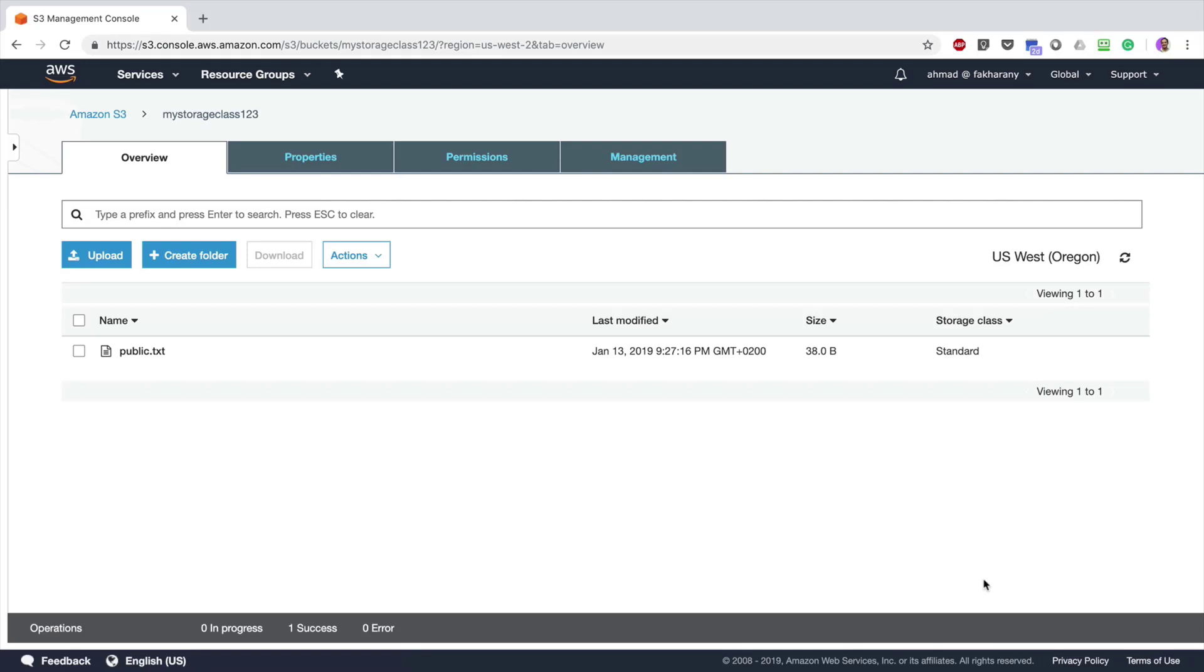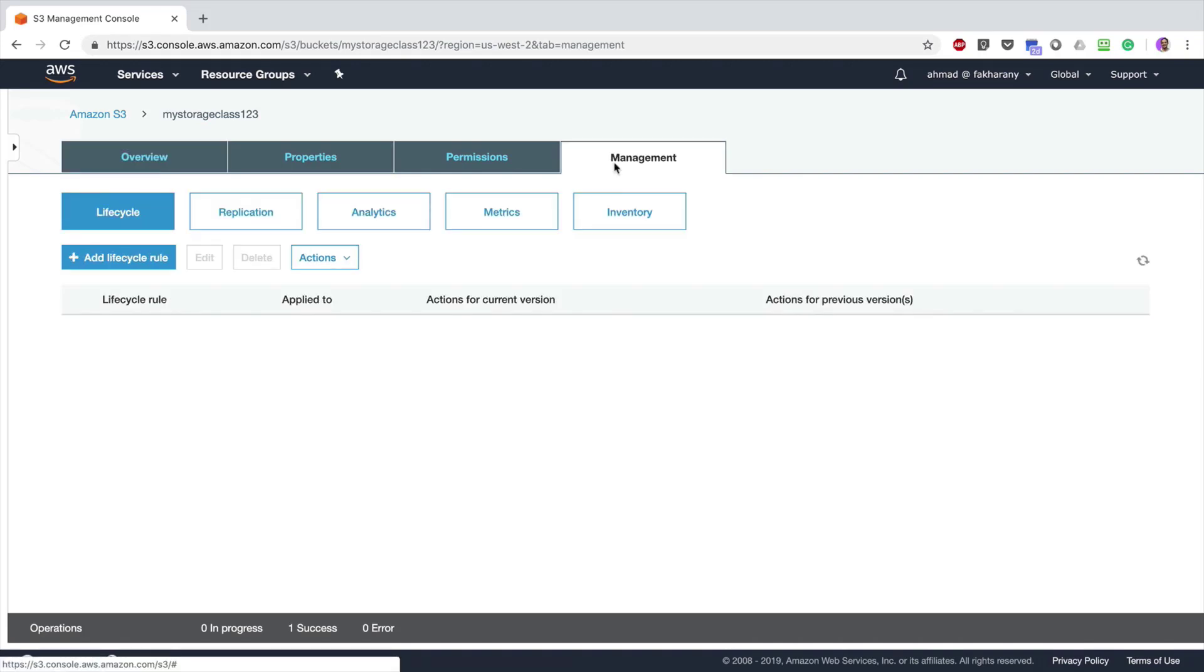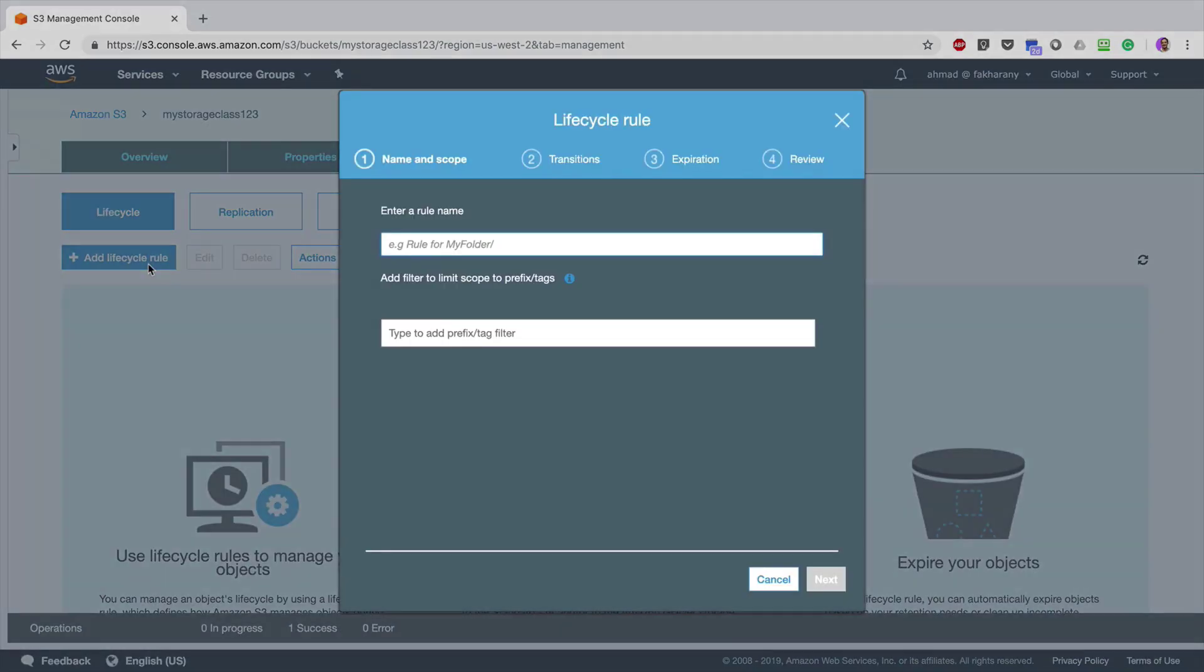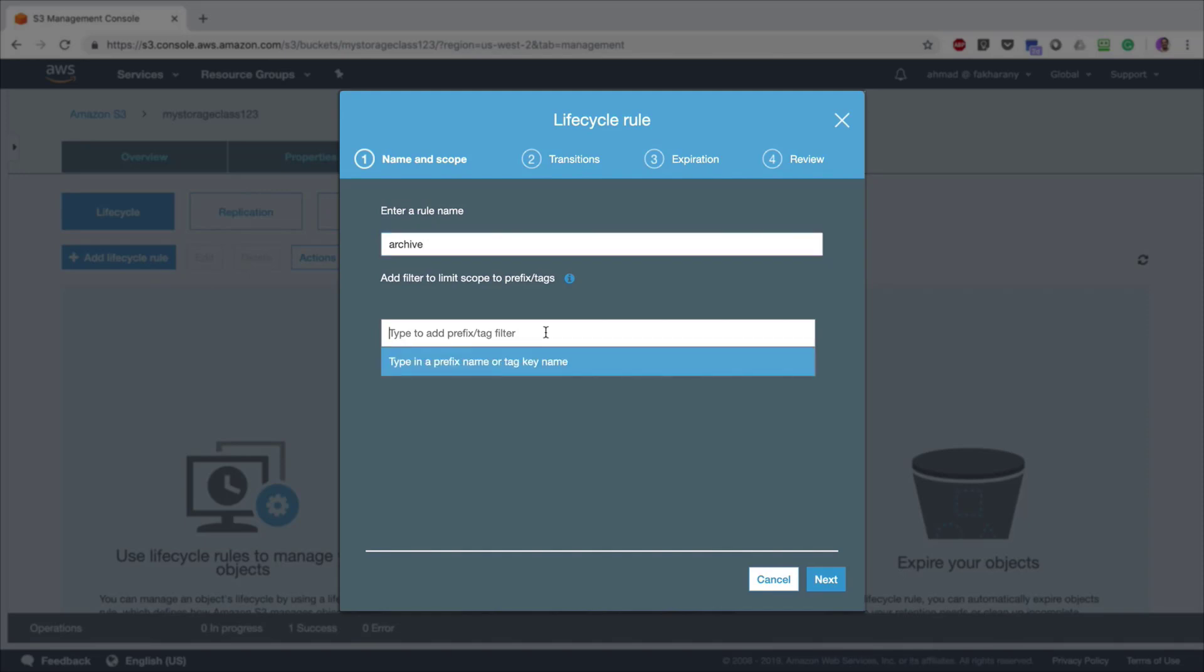To enable a lifecycle rule for a file, go to Management and then Add Lifecycle Rule. First, I'm going to enter a rule name—this is how your rule is going to be defined in the console. Let's say 'Archive'. Optionally, you can also choose the prefix of the files that you want to include in this transition rule.